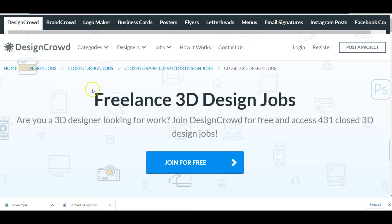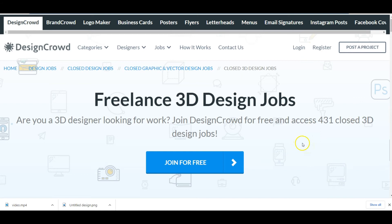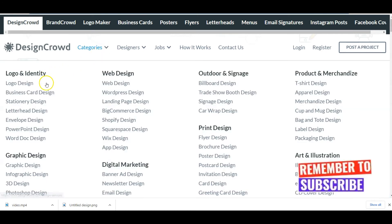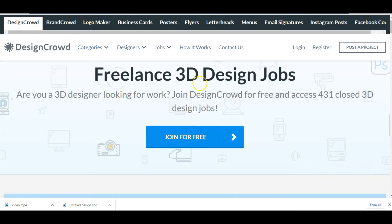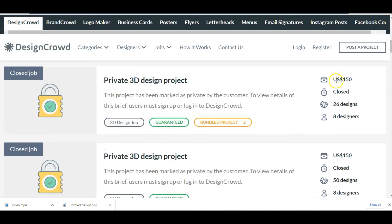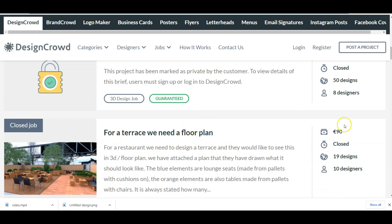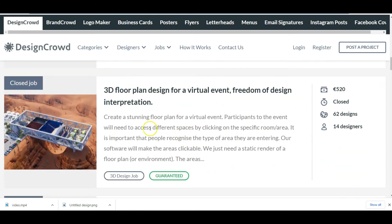DesignCrowd is another big freelancing company that will also pay you directly to your bank account in Nigeria. Use the link below the description to sign up, register, set up your profile page, and start taking jobs. You join for free. Look at freelance 3D design jobs: 'Are you a 3D designer looking for work? Join DesignCrowd for free and access over 431 closed 3D design jobs.' Various architecture-related jobs are listed — $150 for a terrace, a floor plan for 90 pounds, and a private 3D design project worth $3,100.